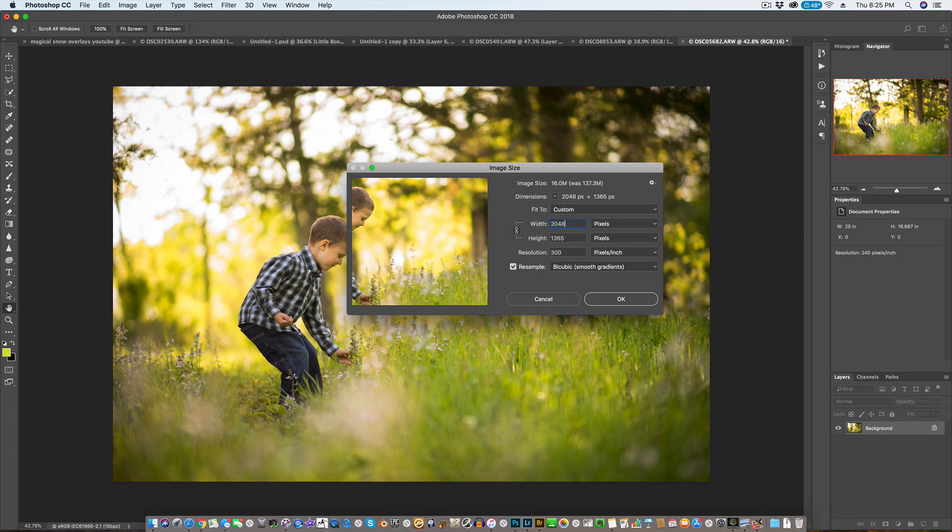This is as high as Facebook will allow you to go. If you go any bit higher than this, Facebook will compress it.